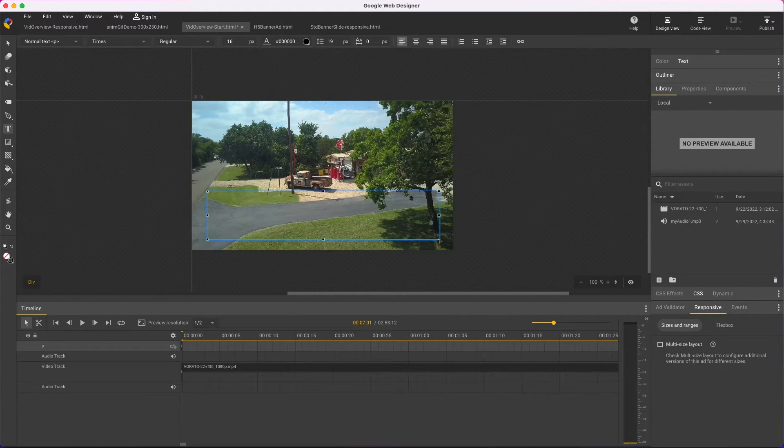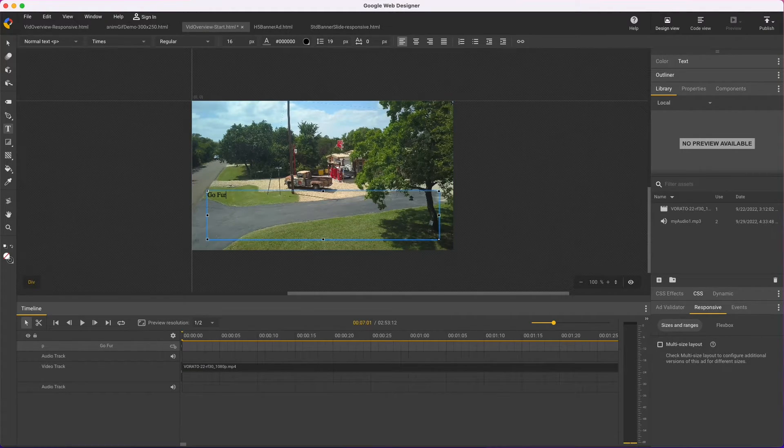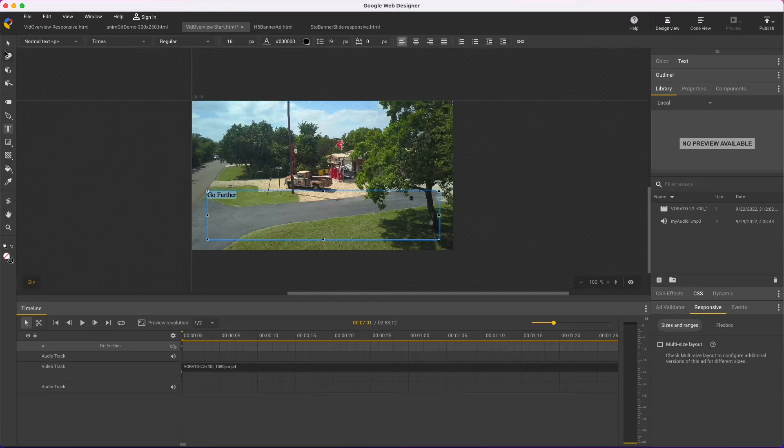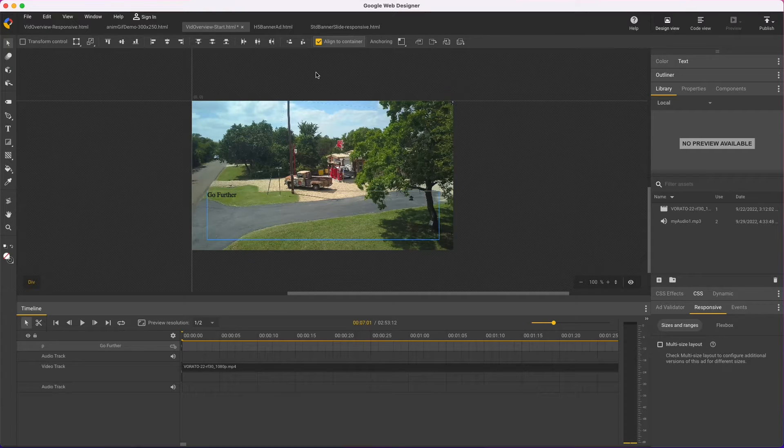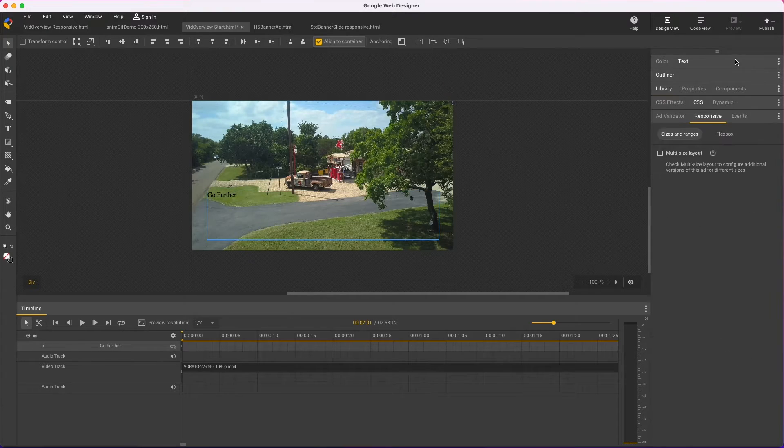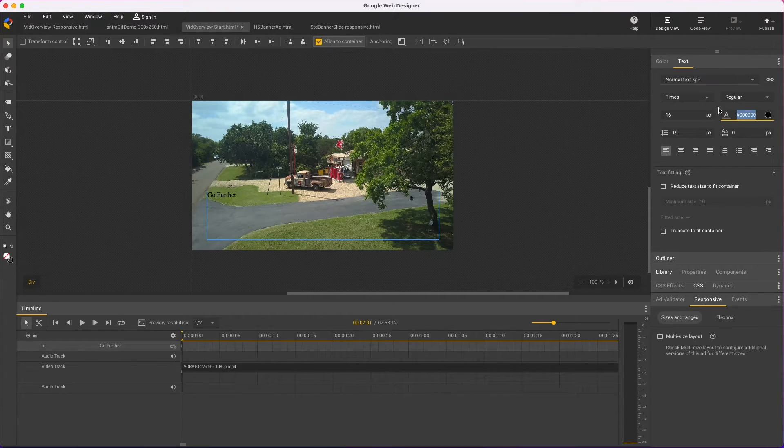Those are about the biggest new features, but there's still more, so I'll just run through a few quickly, and most of this applies to both HTML and video file types.